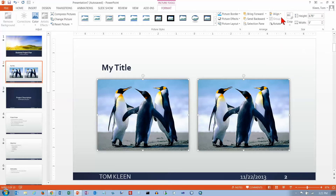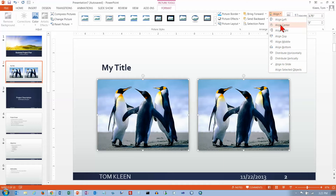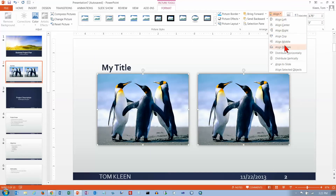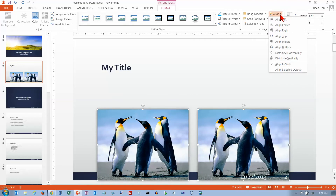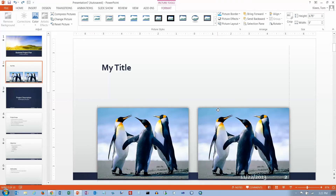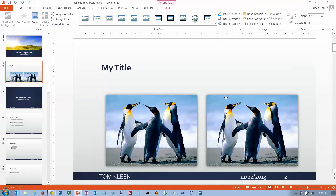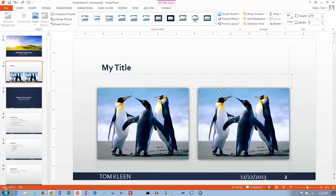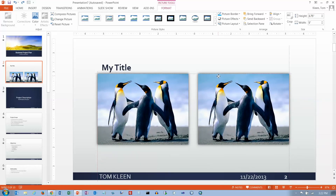Now if I turn this checkbox off by clicking on Align to Slide, then if I do Align Top it's going to align to the slide. If I do Align Middle, that will be the middle of the slide from top to bottom, and if I do Align Bottom that will be the bottom of the slide. If I do Align Left, now they're both aligned on the left side. I'm going to undo that and drag them up. You see the nice dotted lines that show up when I've got it centered — those show up when centered horizontally or vertically.